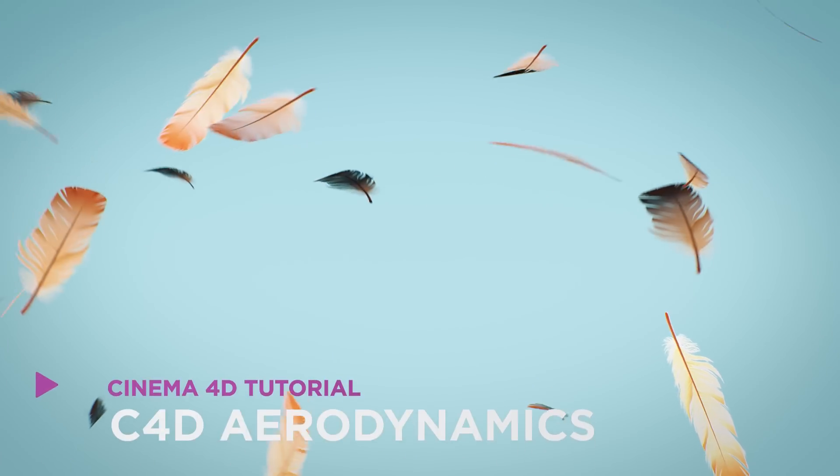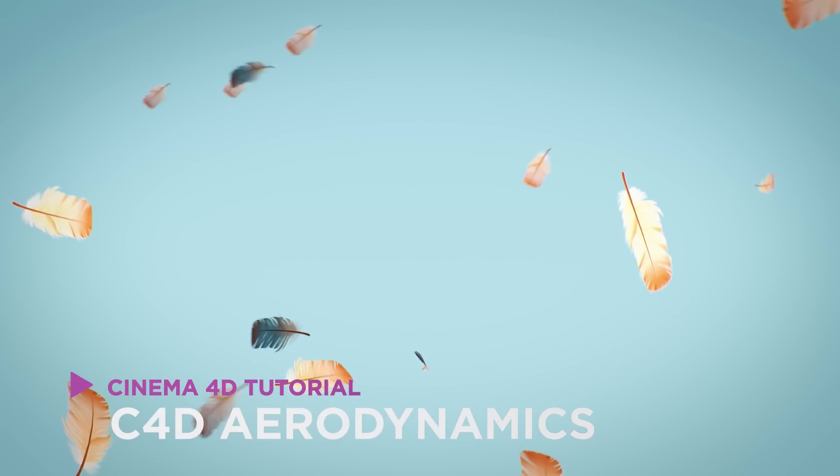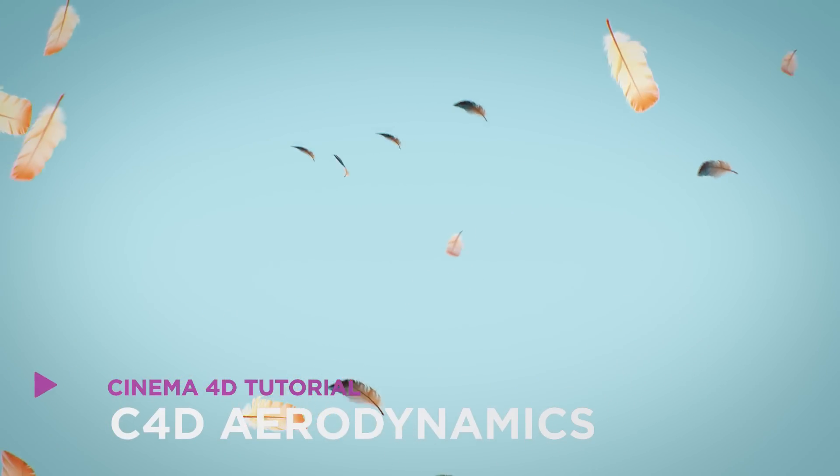Hey, it's Dave from CGShortcuts. Today, we're going to do this. We're taking a look at Aerodynamics in Cinema 4D.